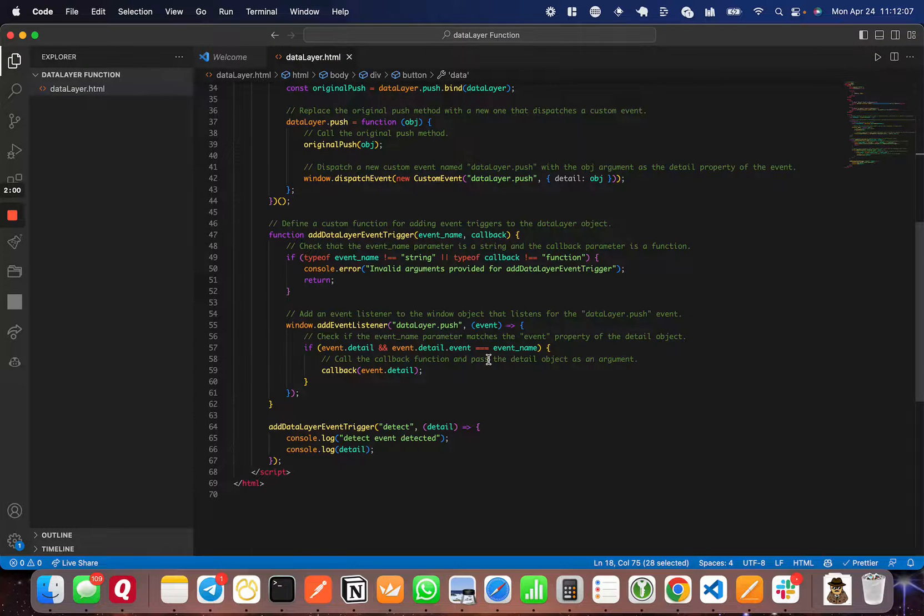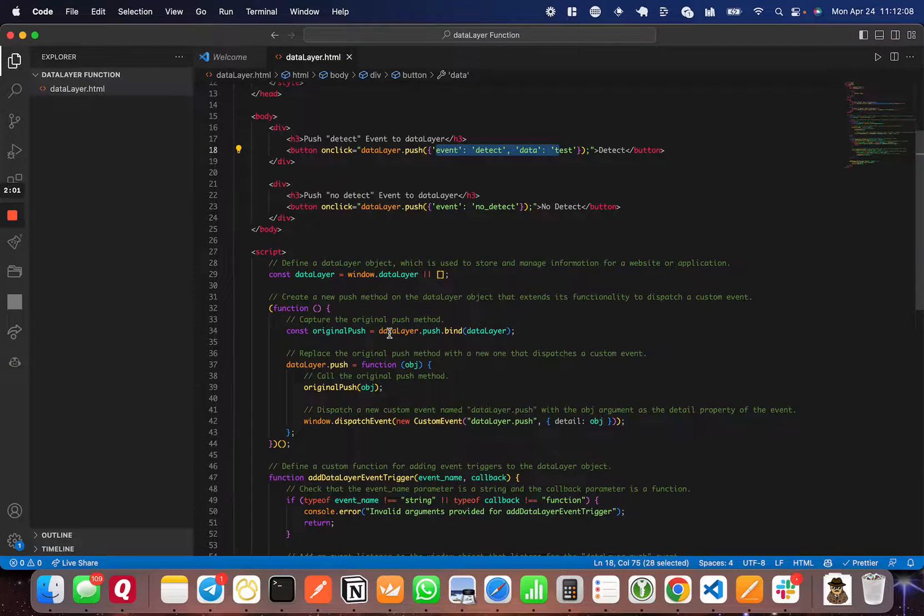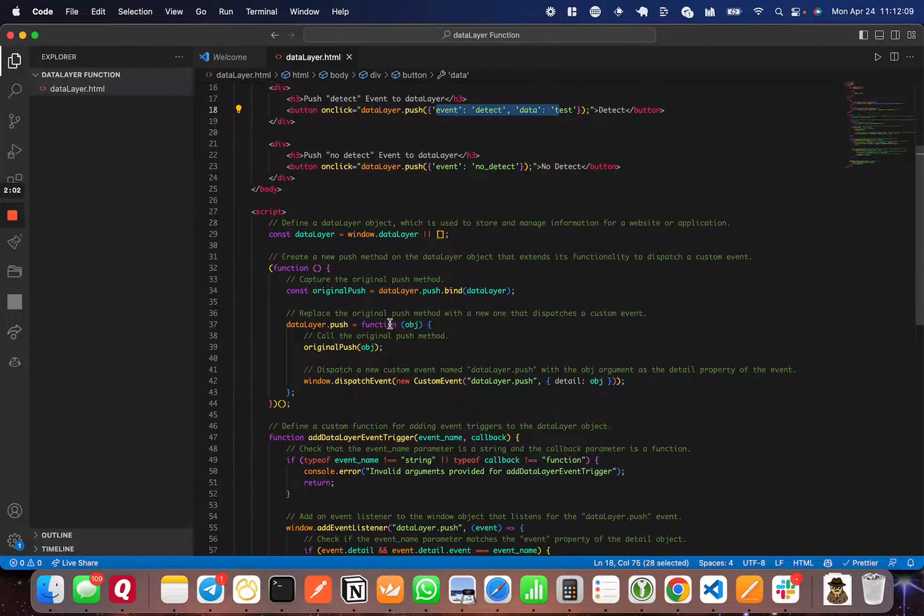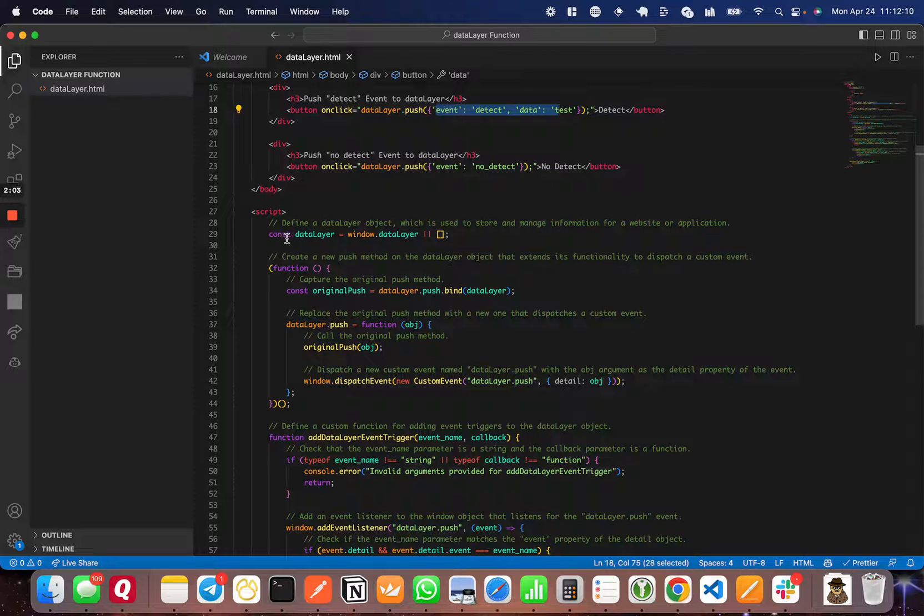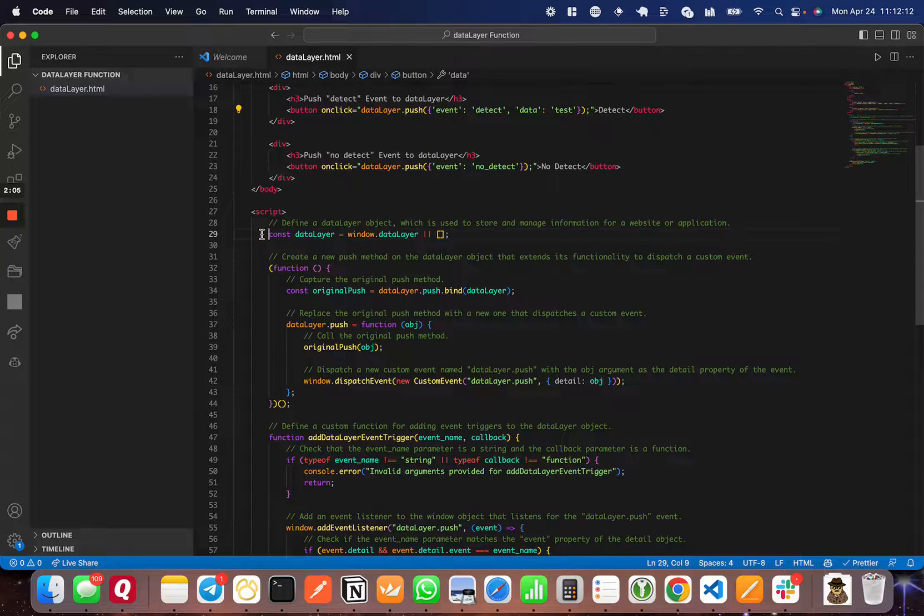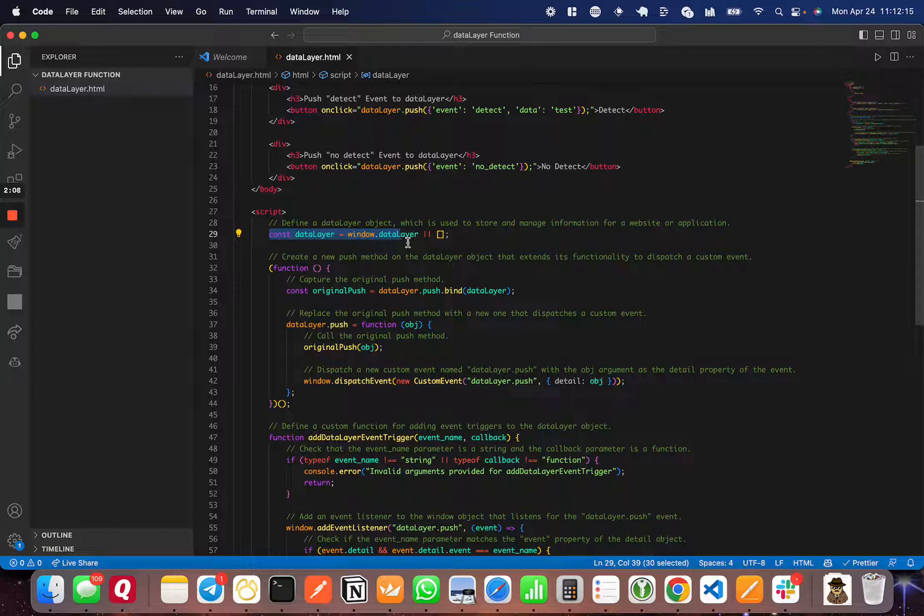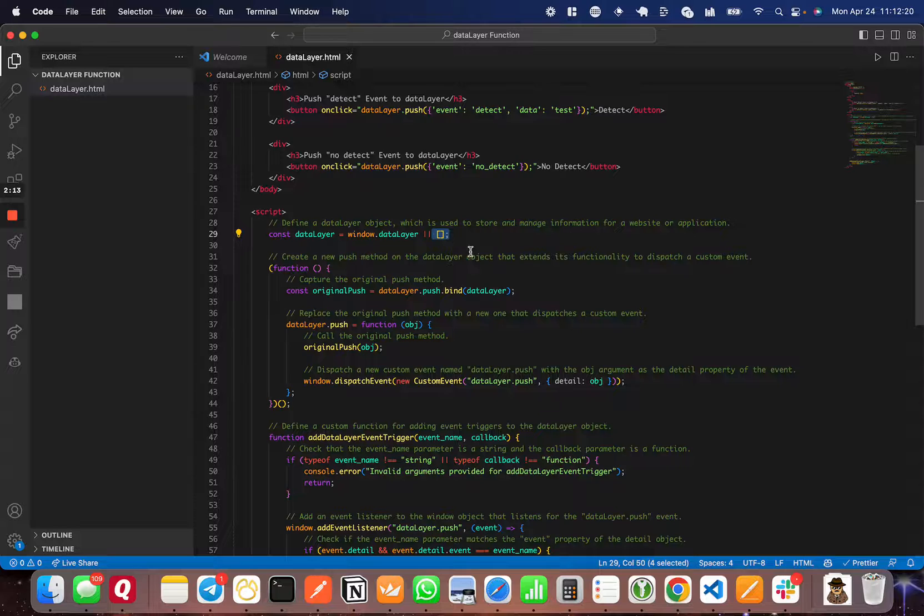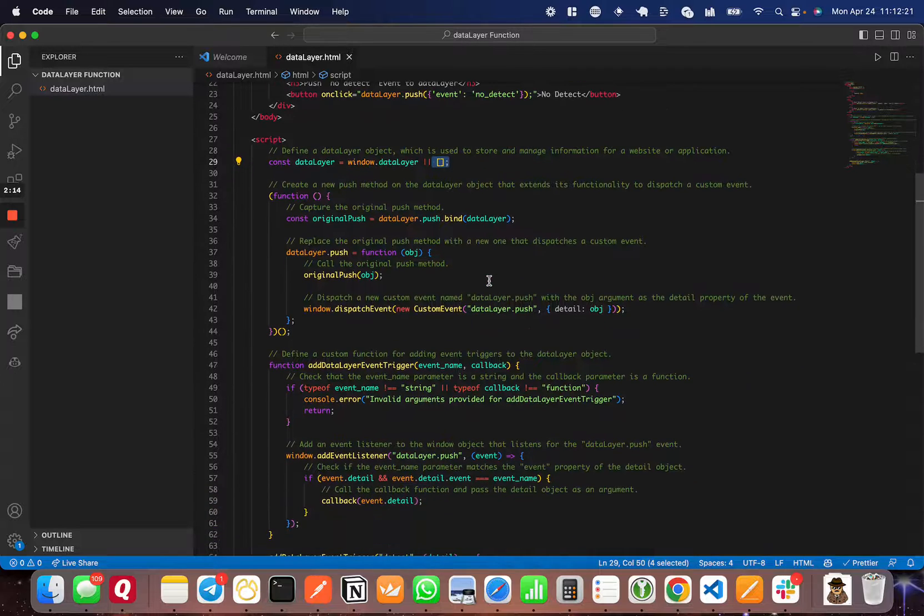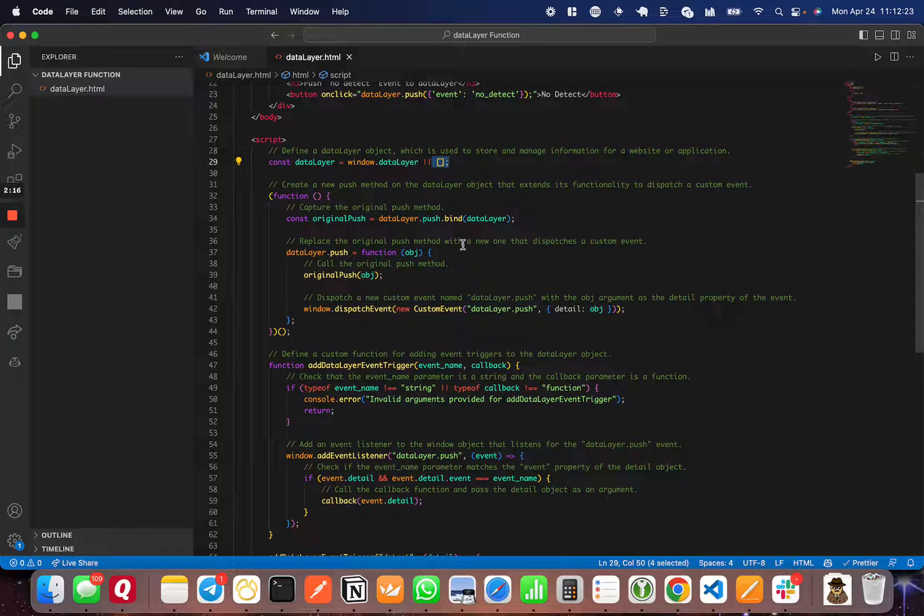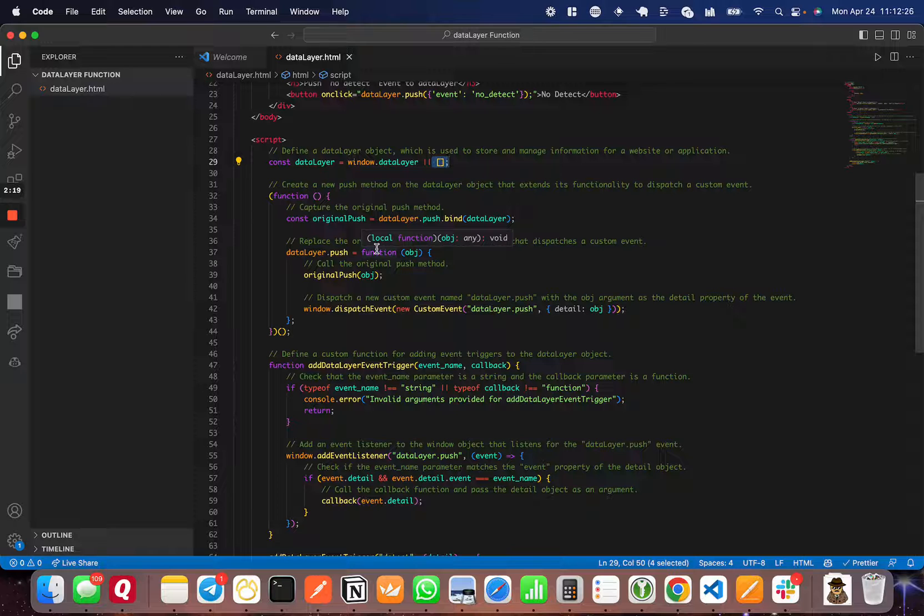When I head back to Visual Studio Code, I'm going to come down to the script I've written. The first thing I'm going to do is define data layer as either window.dataLayer if it already exists, or an empty array if it does not. I also want to mention this code is going to be on GitHub. It's all commented, so you can walk through it in plain English.